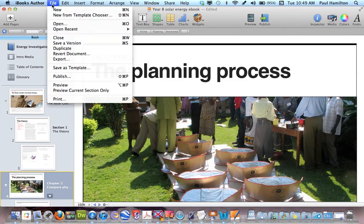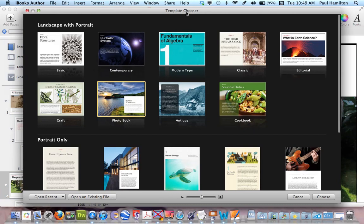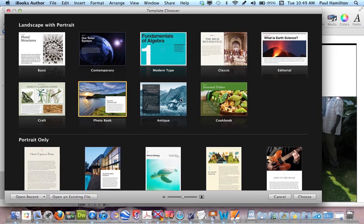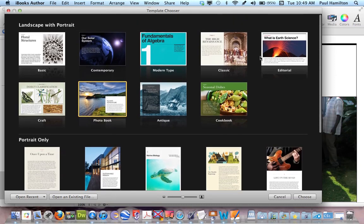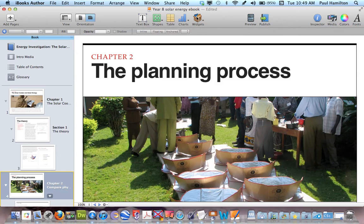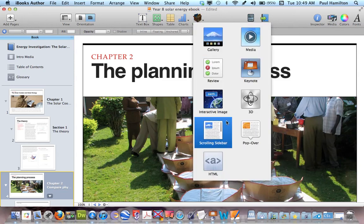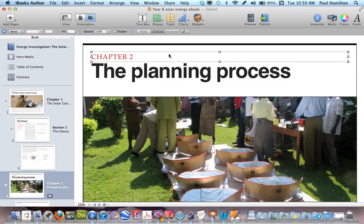If I quickly go into a new template with iBooks Author, you can see that with the update there are many new templates to choose from — portrait only, landscape, and some wonderful different book styles you can base your unit on. There are also more widgets and more tools. I haven't explored these yet, but I'll certainly be looking into these two in particular as tools that will hopefully bring about a more interactive and engaging book. Paul Hamilton here, signing off.